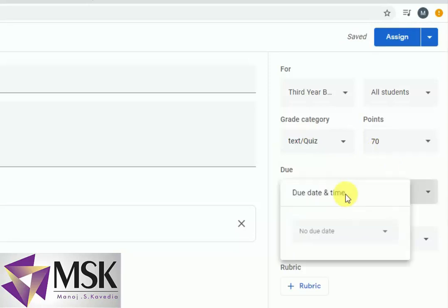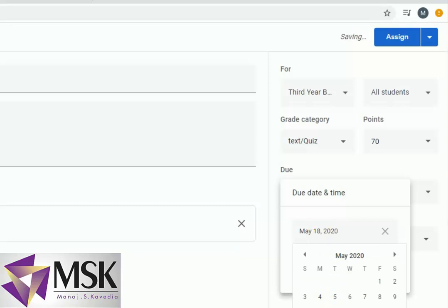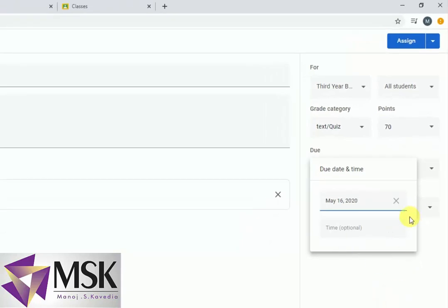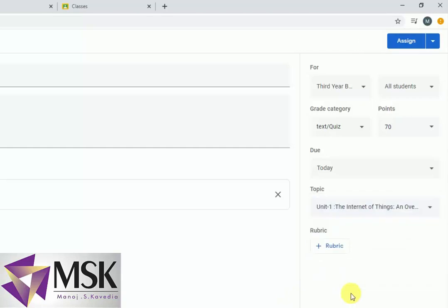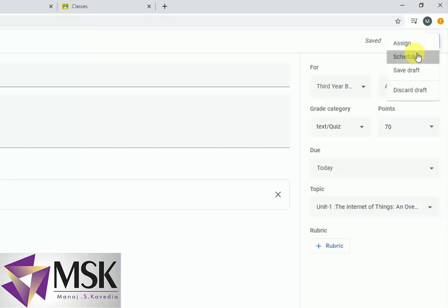Then I will set the date to the 16th. The topic is Internet of Things. I have already told you how to set the rubric, so you can set the rubric here also. But right now I am just keeping it as it is and I will schedule it. So scheduling is set for the 16th.